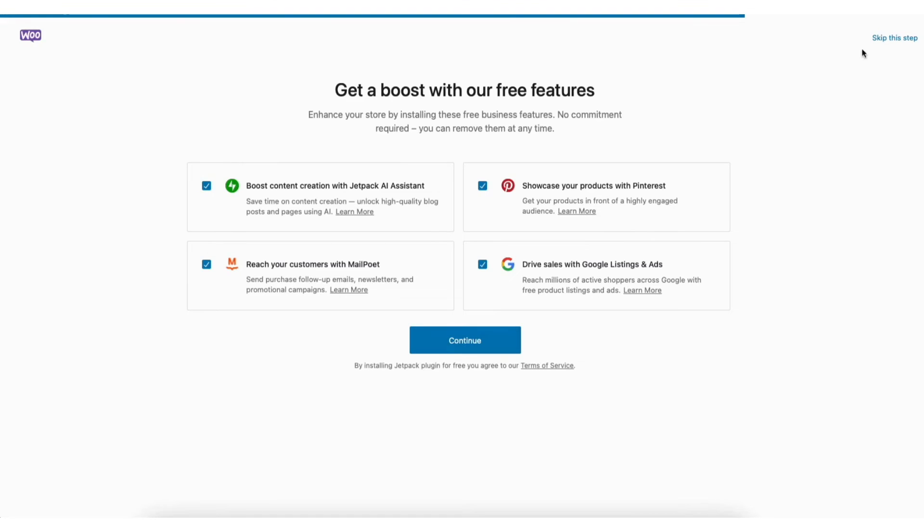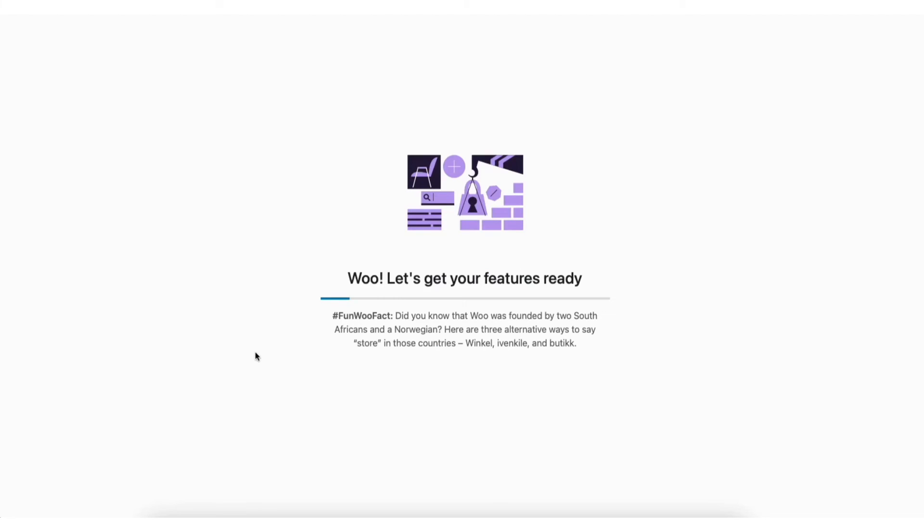You can also click skip this step to skip this step. It's now going to get your features ready if you click the continue button.